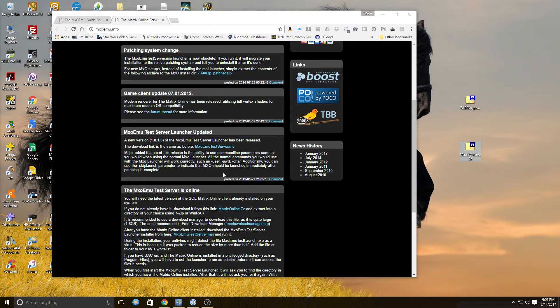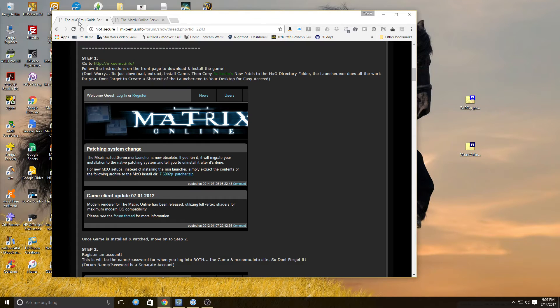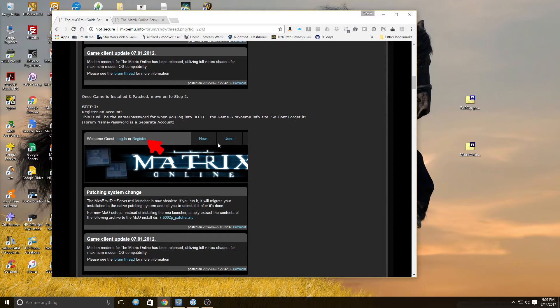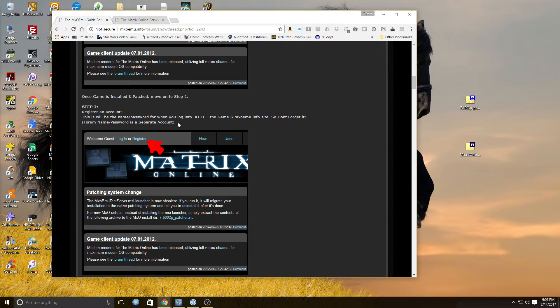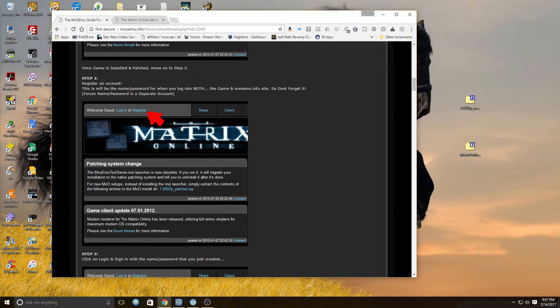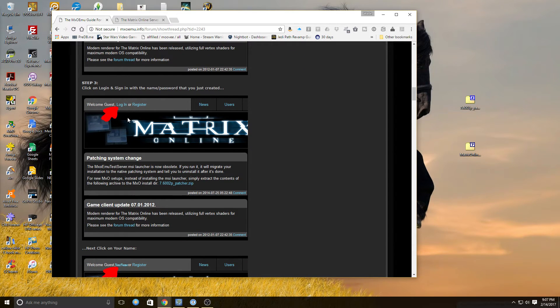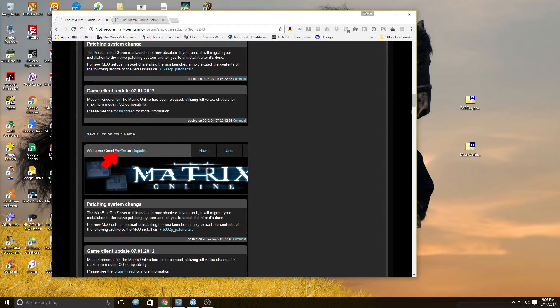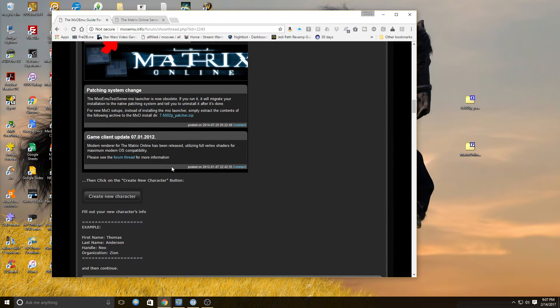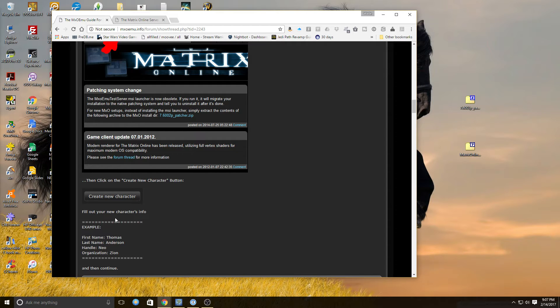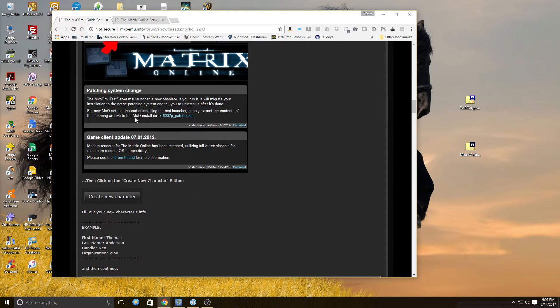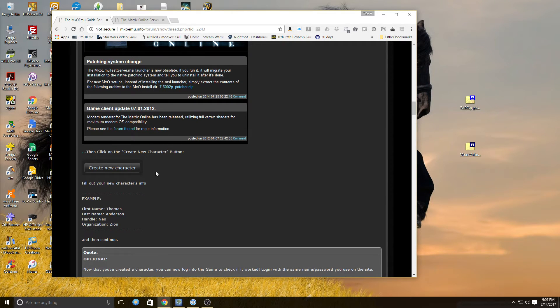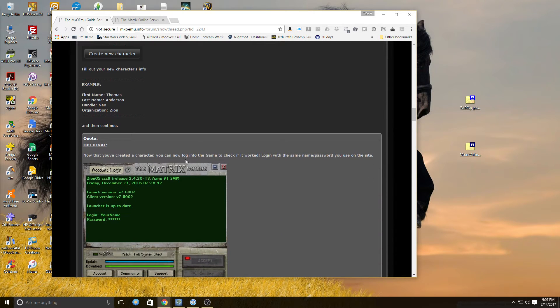So once you download those, you extract the Matrix Online client. Next, we're going to register for an account. So you're going to do this because it'll log into the forums and the game. So sign up for your account like you normally would for a forum, and then log in and create a new character. And that will allow you that button right there, and there will be a create a new character, and you can actually make your character name so that you can log into the game once you get it installed.